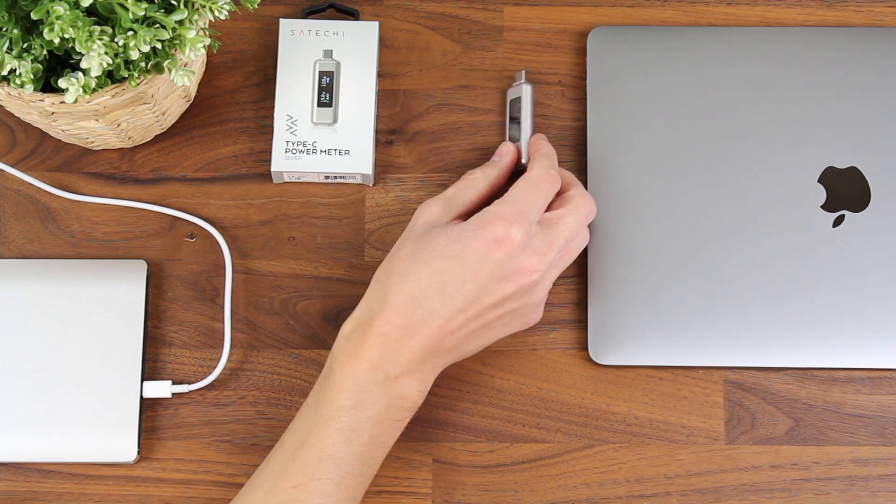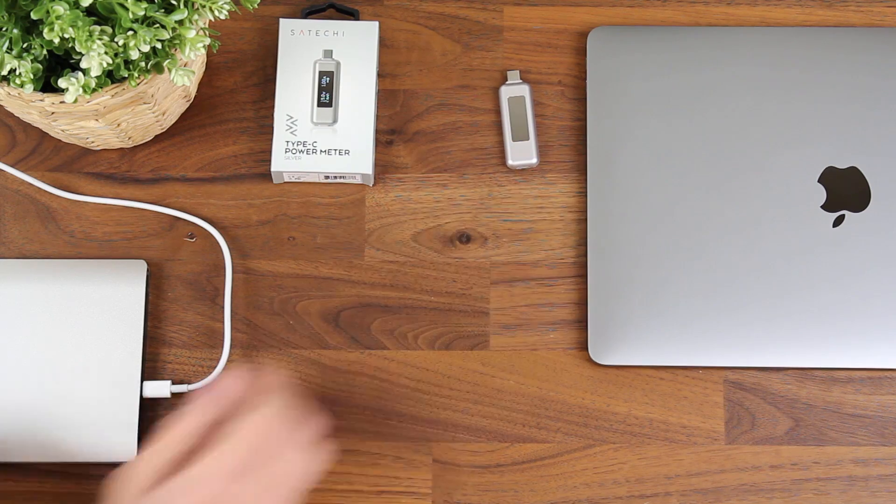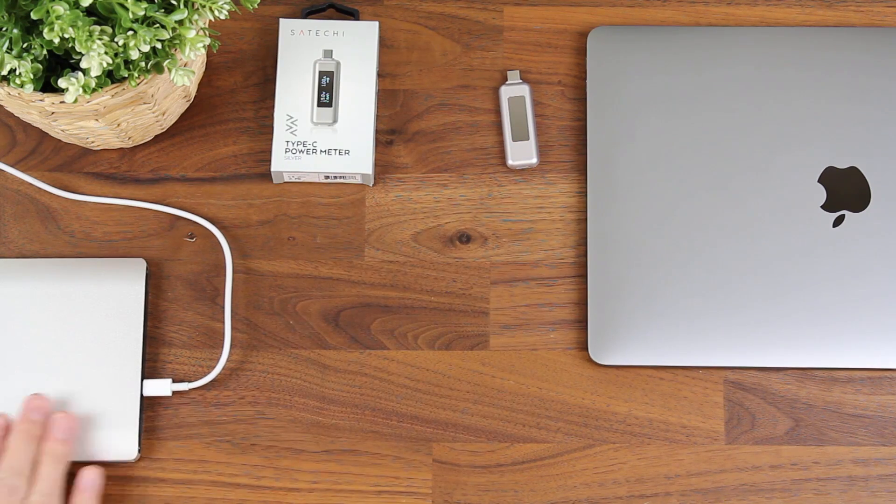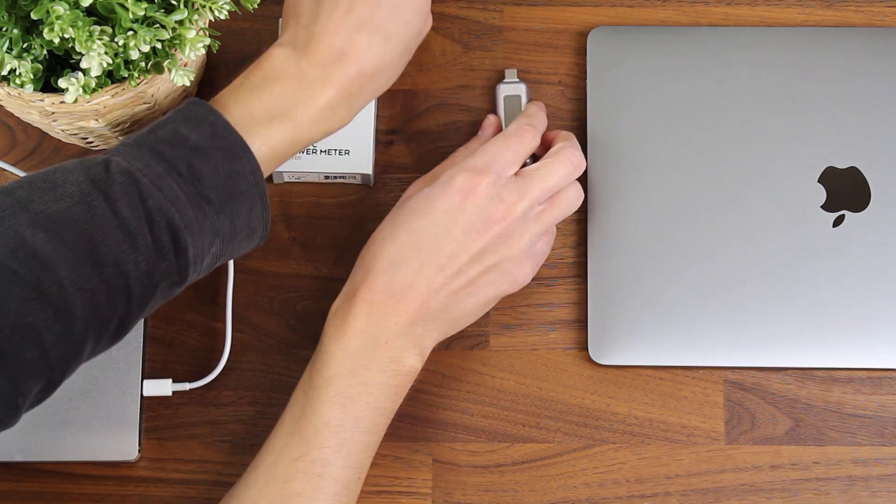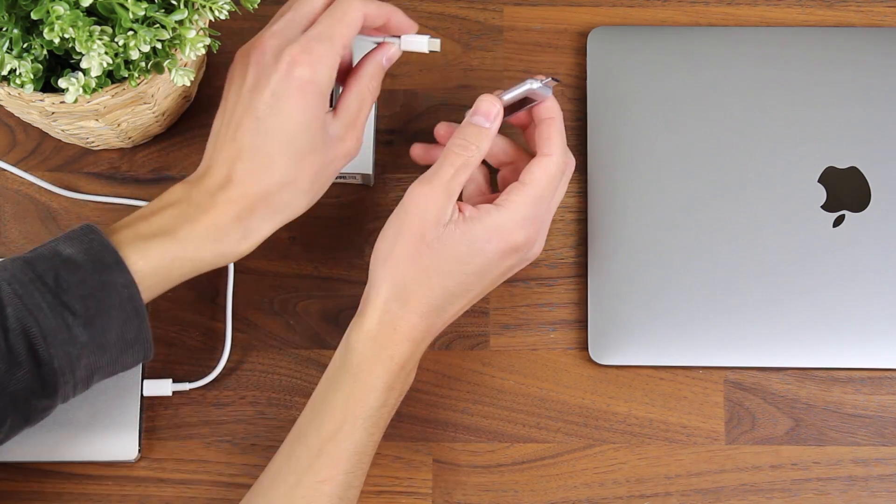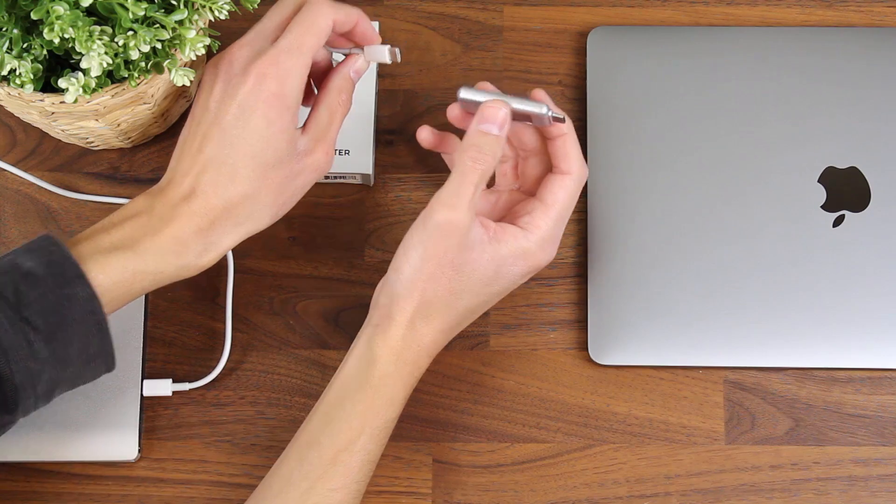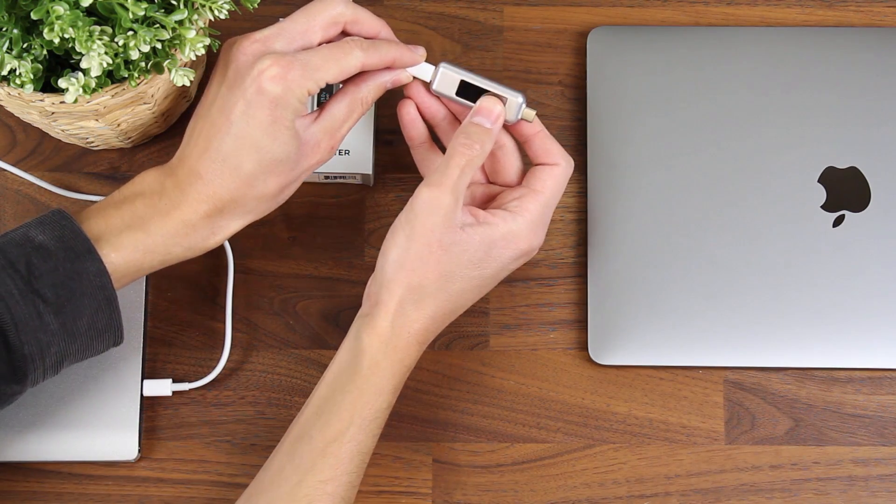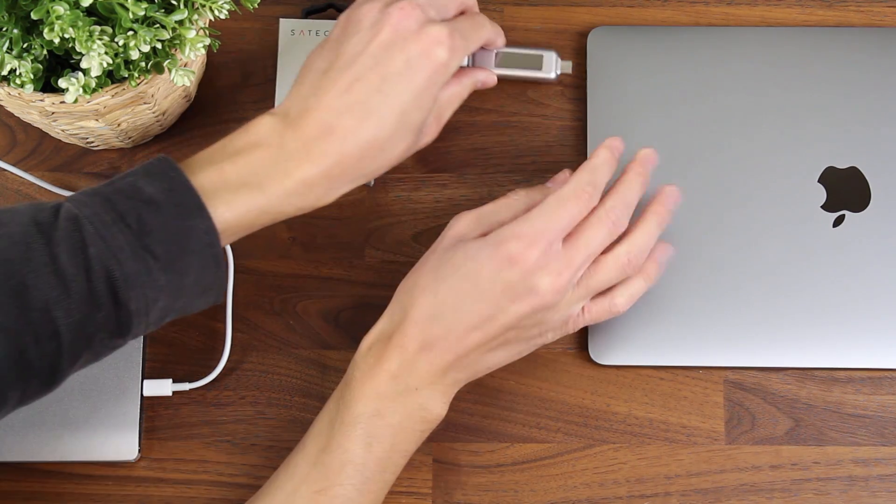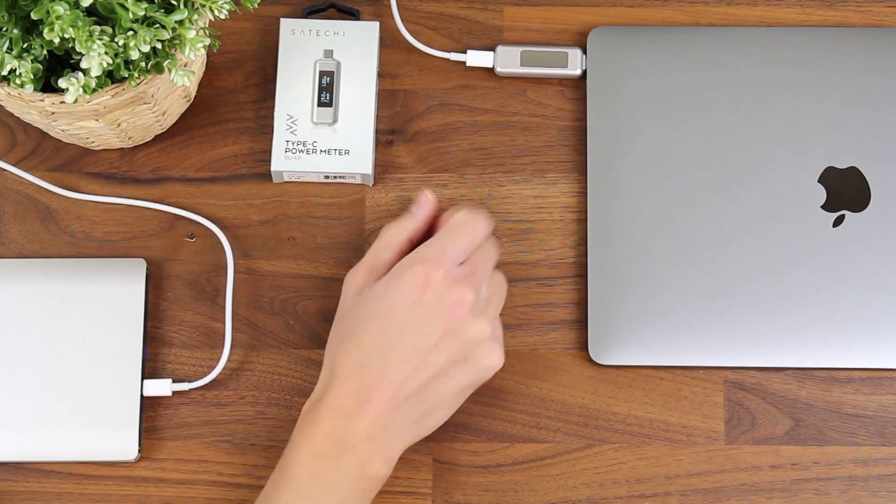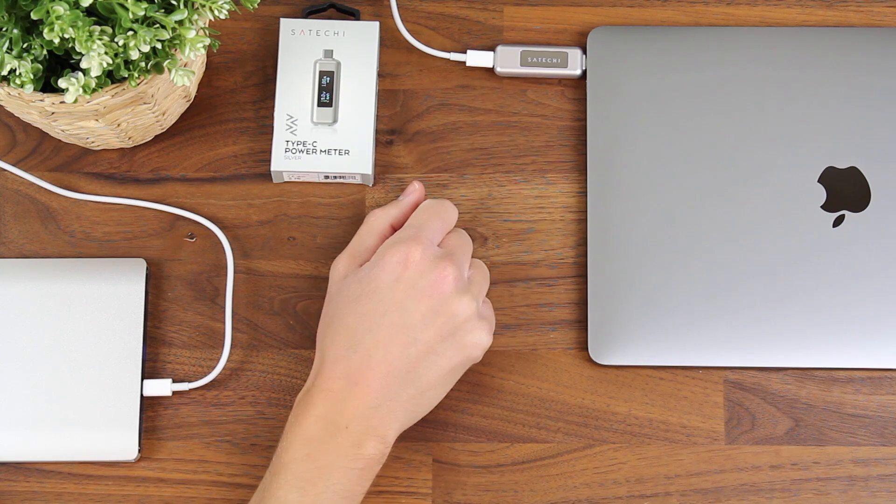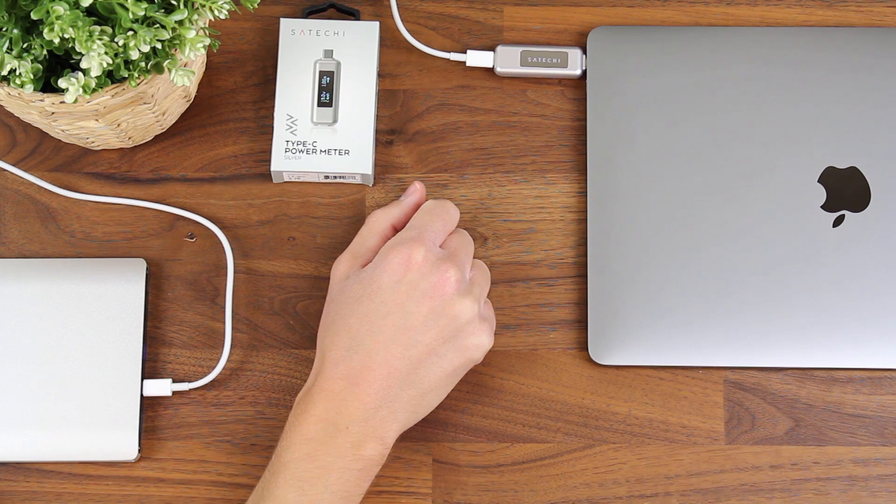I'll show you how it works here. So I've got my power bank and my Type-C cable. What I'm going to do is connect the Type-C cable to the power meter and then plug it into my MacBook Pro. You'll see the Satechi logo come up here.